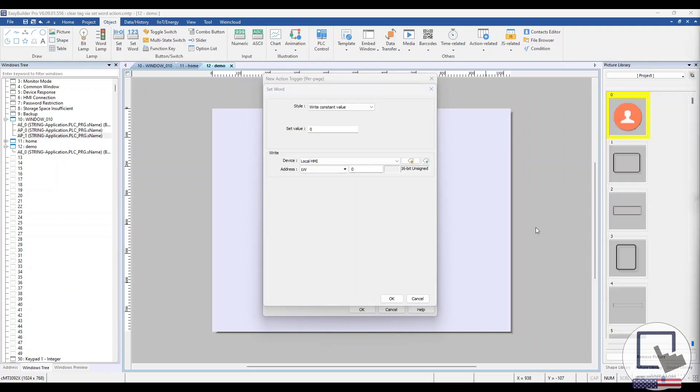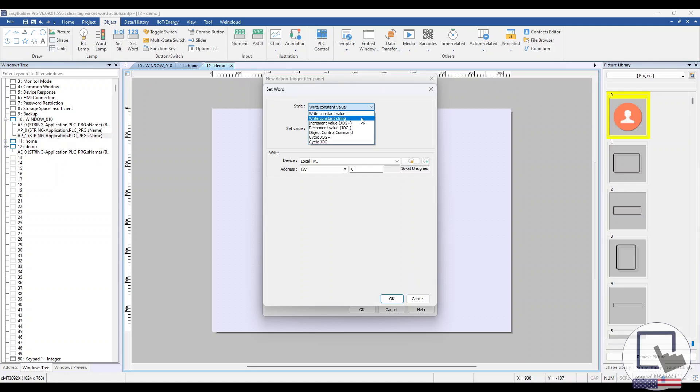This Set Word action will clear the content from our tag. Choose Write Constant String from the Style drop-down list. We'll leave the String field blank. Doing so will overwrite the content of the tag, essentially clearing it.